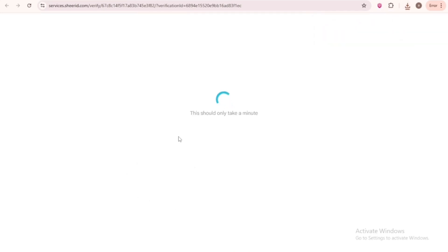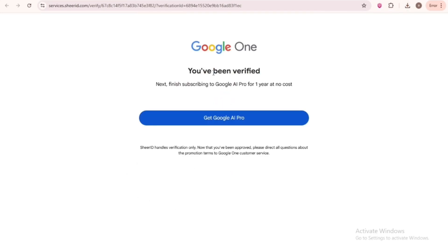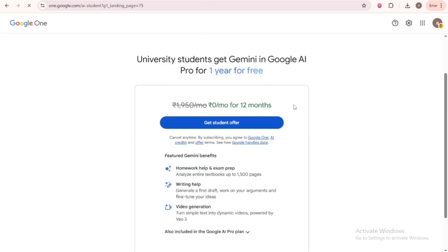Then wait for around 30 minutes or more. And after 30 minutes, I came back, and it said verified. Good job, smart hustlers. Now click on Get Google AI Pro. Then Get Student Offer.